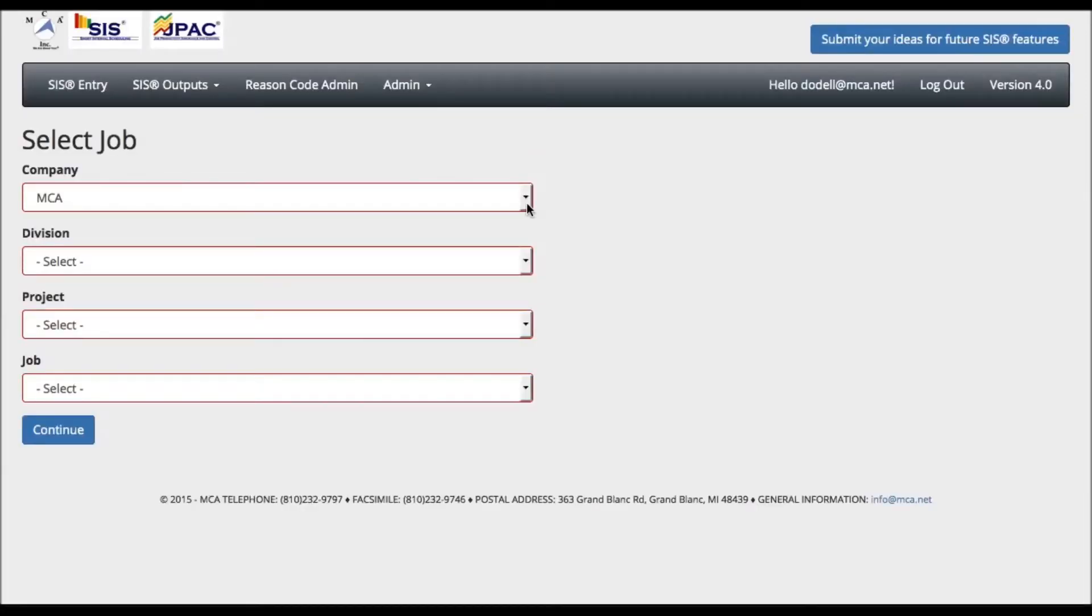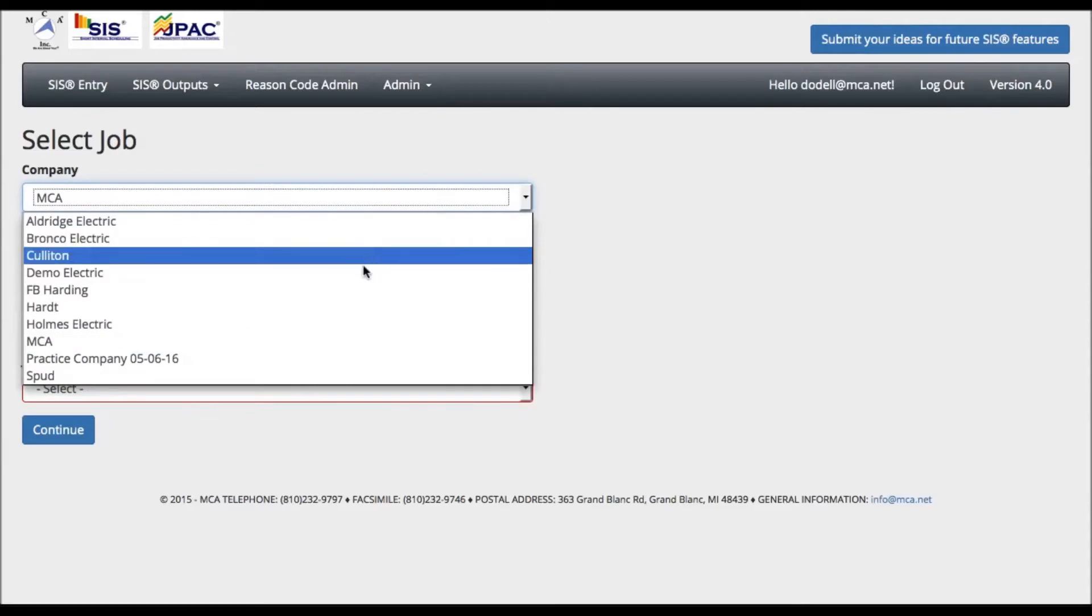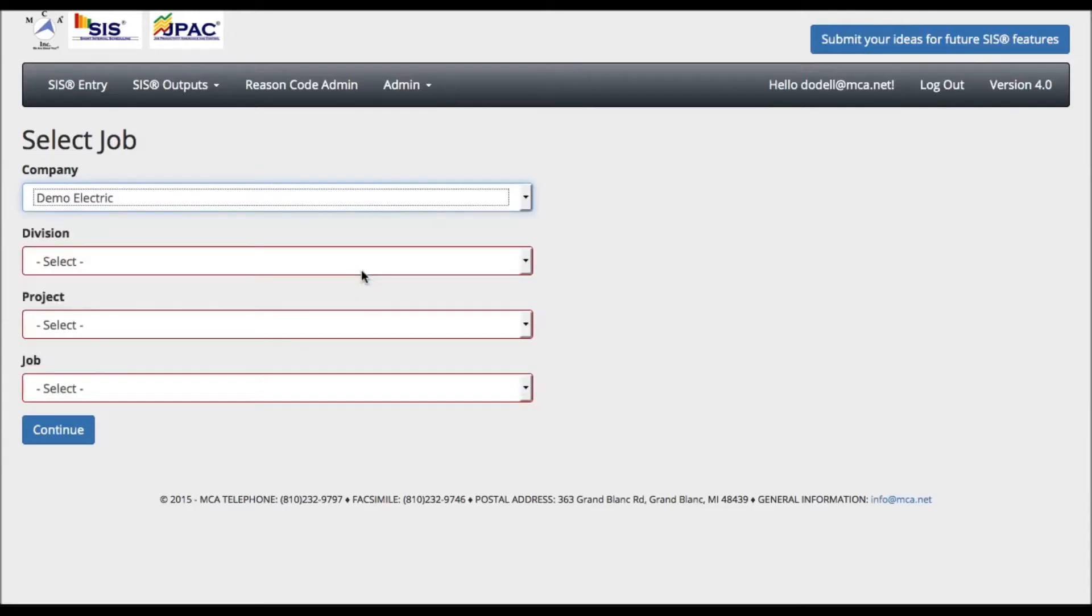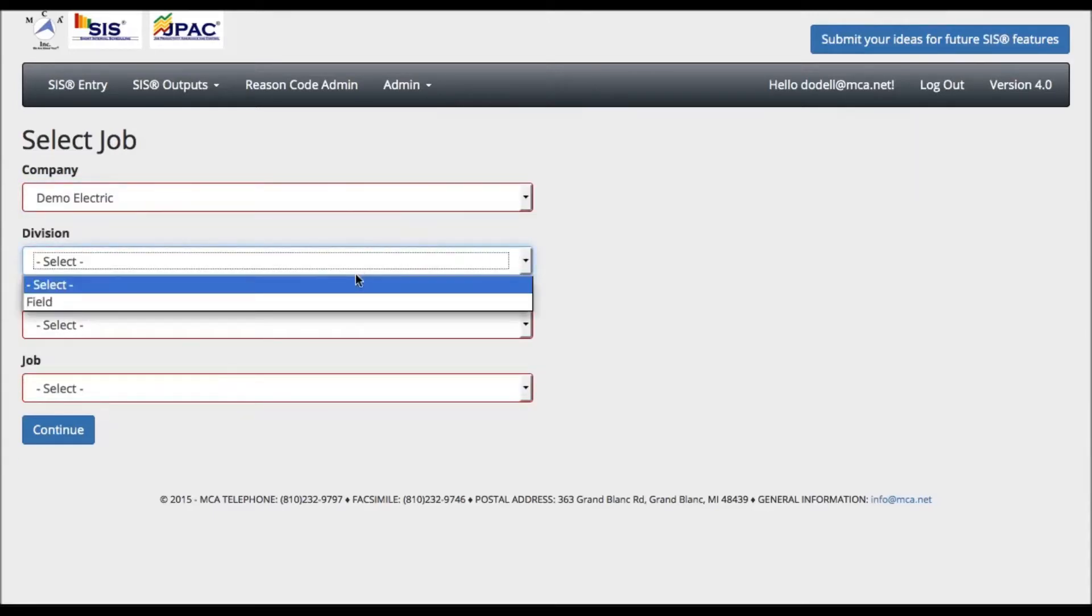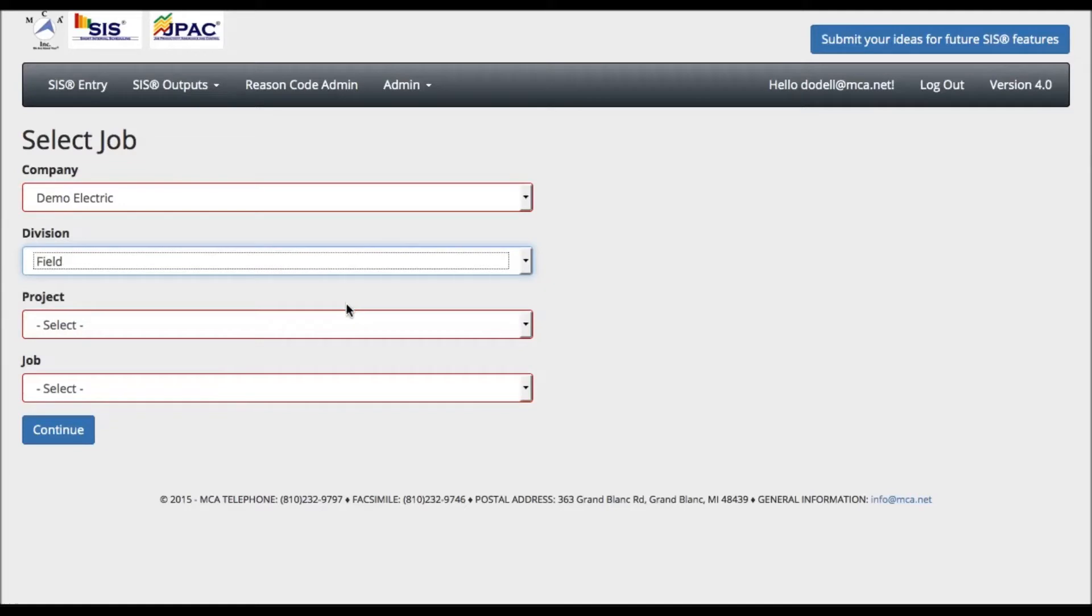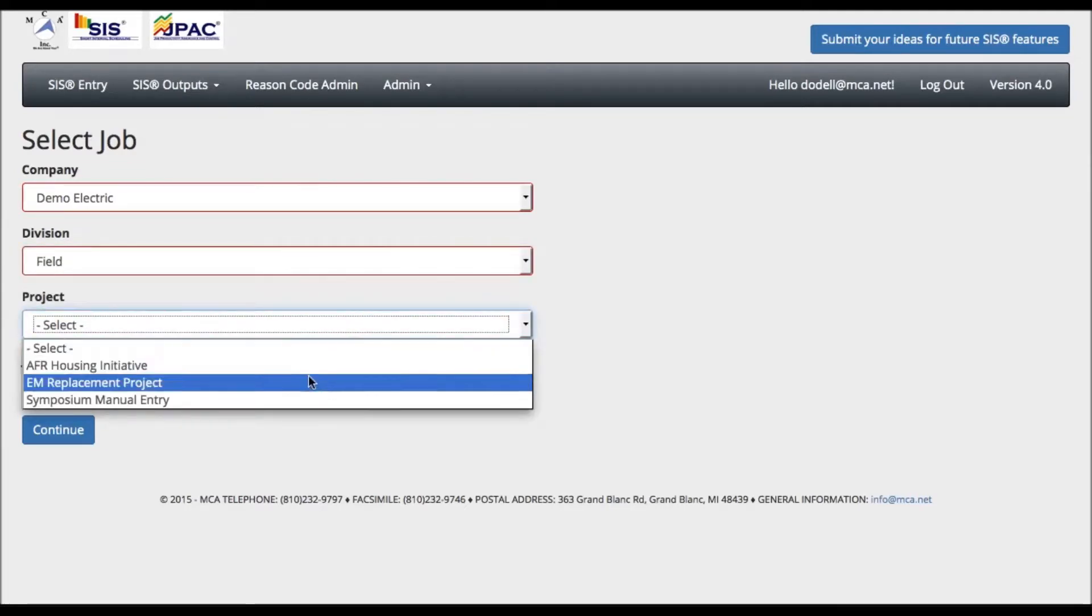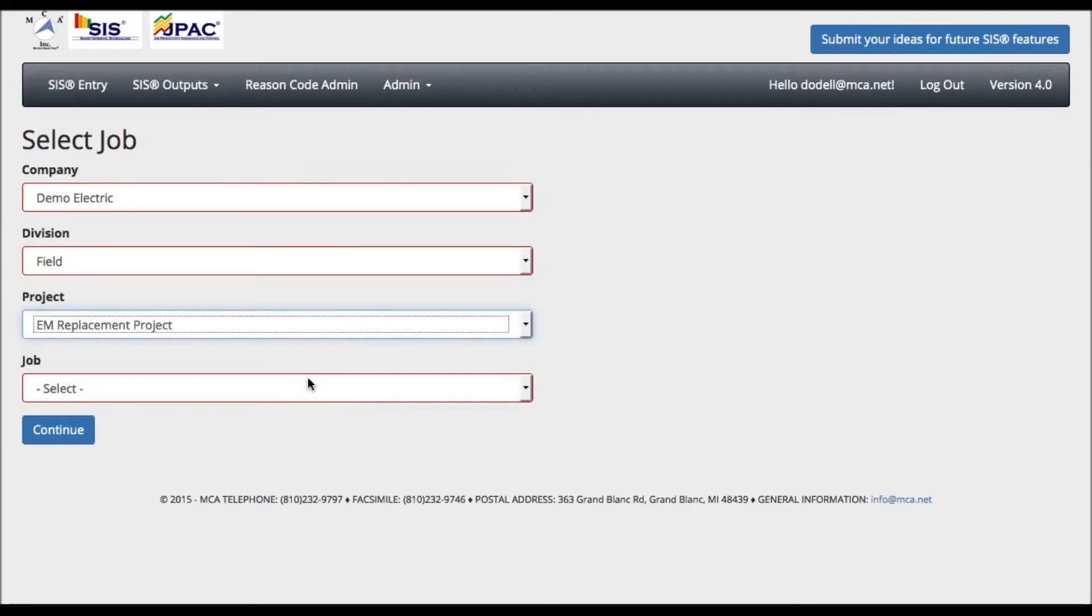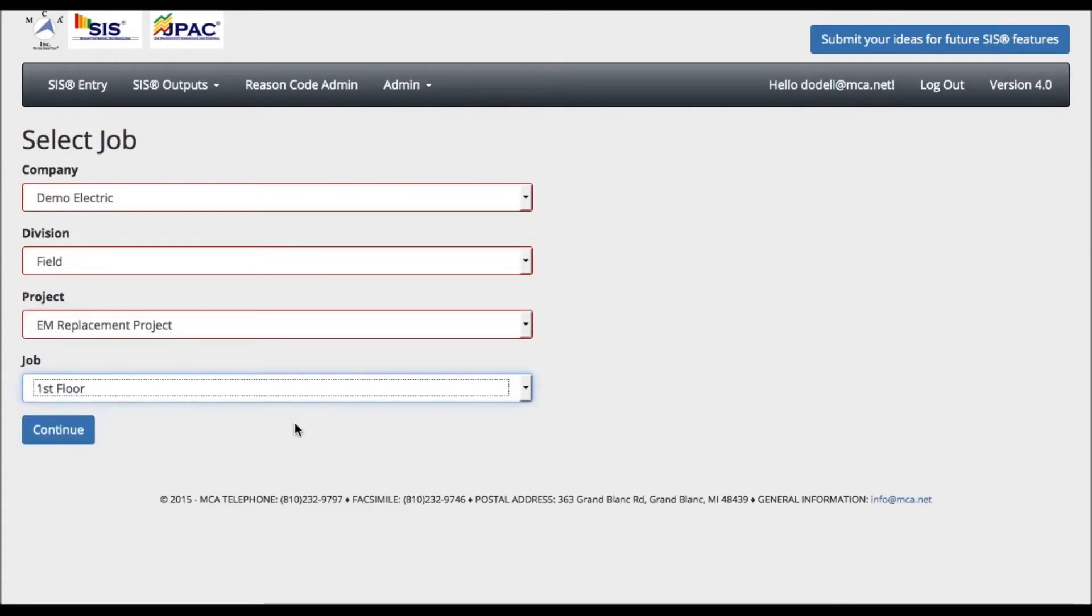You will then be directed to the job selection screen. First you will select your division, then the project, and the job you intend to work on. Once you press continue, it will then open up your SIS schedule for the job for that day.